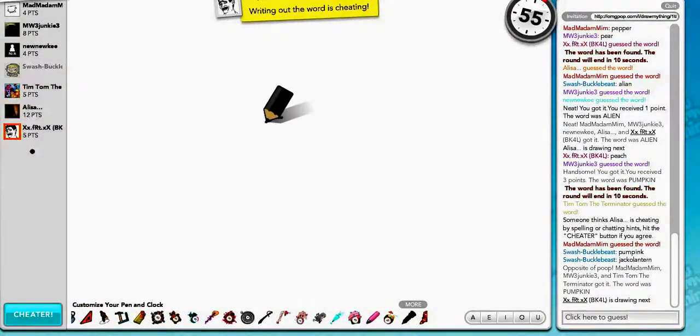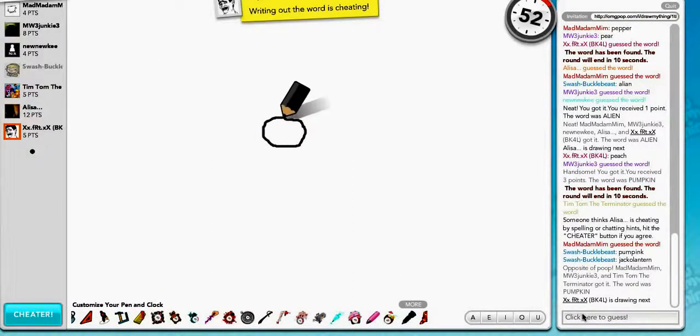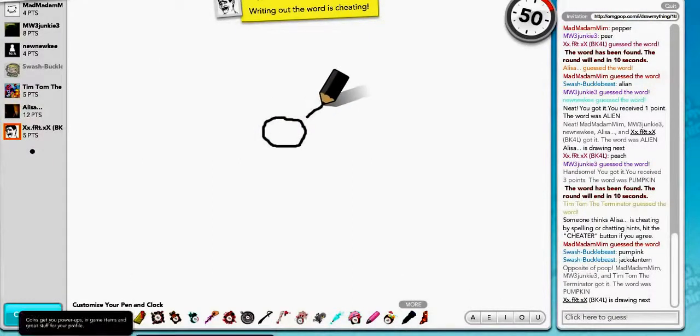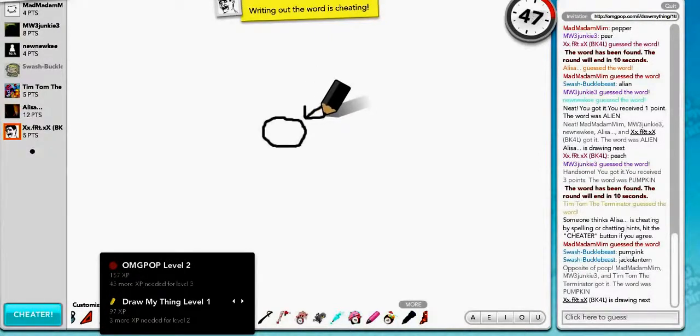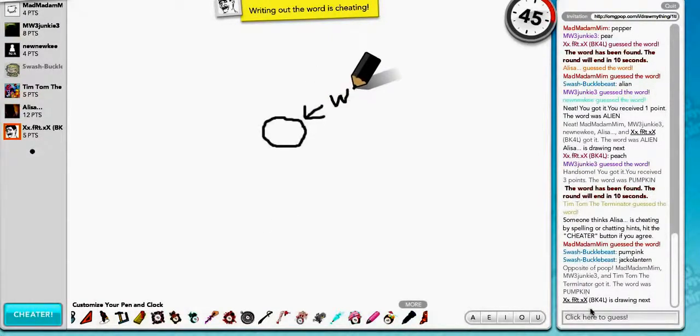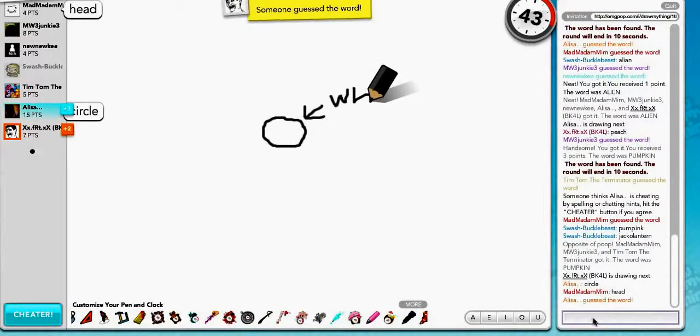So, this game's been going for about five minutes. Let's see if I can win. So I am 43 XP away from level three. What in the world is that?